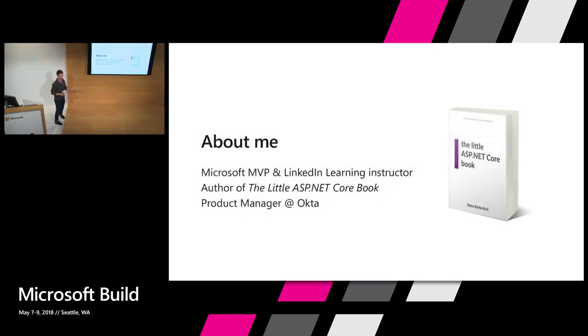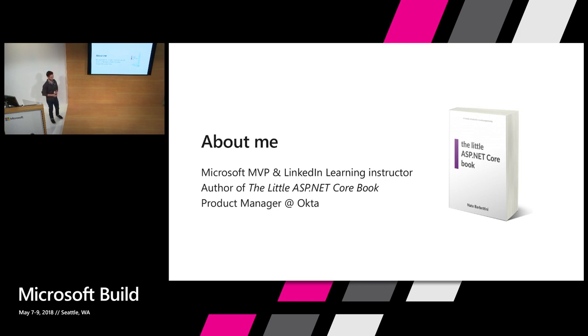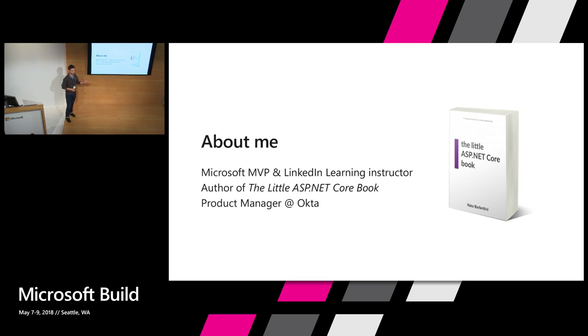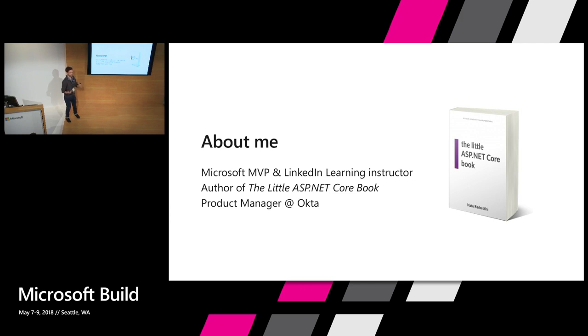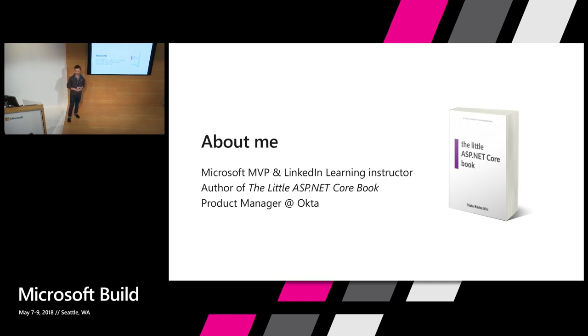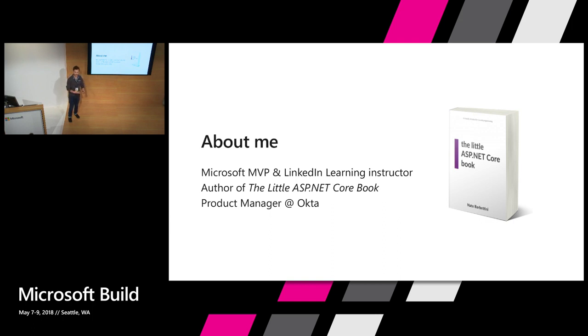A little bit about myself first. I don't work on the ASP.NET Core team or anything. I'm a Microsoft MVP and I've been using ASP.NET Core for a while since the beta, back when nothing worked and everything crashed. ASP.NET Core 2.0 has gotten a lot better. It's really solid now. It's a really good way of building web applications and APIs. I have a couple of courses up on LinkedIn Learning about ASP.NET Core if you're interested in learning more about it. And I also wrote a book last year called The Little ASP.NET Core Book. It's a free e-book you can download if you haven't had a chance to play with ASP.NET Core yet and you just want to get up to speed in a really quick way. I work at Okta down in San Francisco as a product manager on some security software. So I work in the security industry. I like talking about security and I like talking about ASP.NET Core as well.